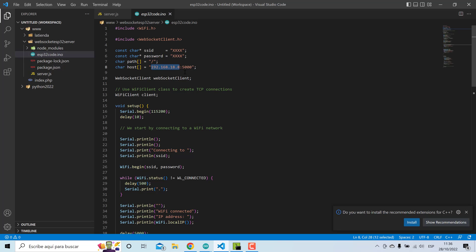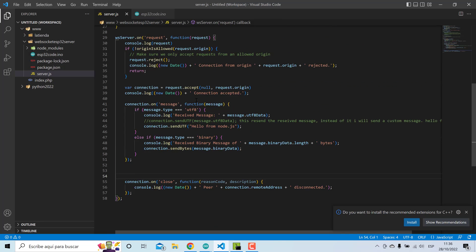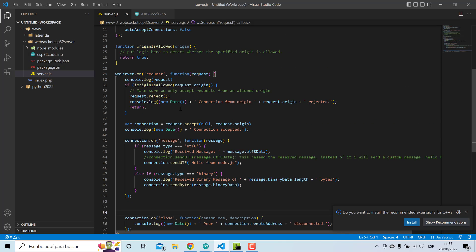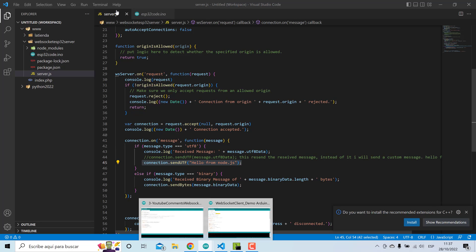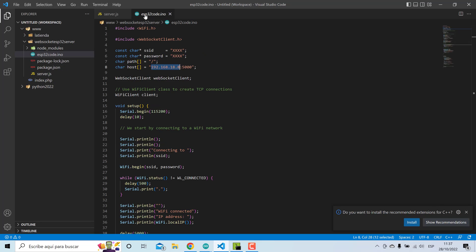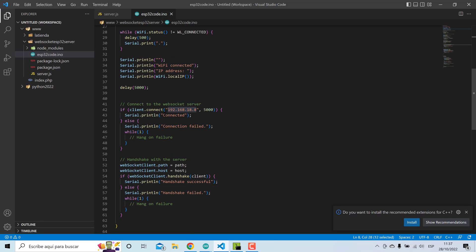Of the NodeJS WebSocket server, this is the server. When there is a message from the ESP32, the server will send a message. Here is a connection to the WebSocket server.